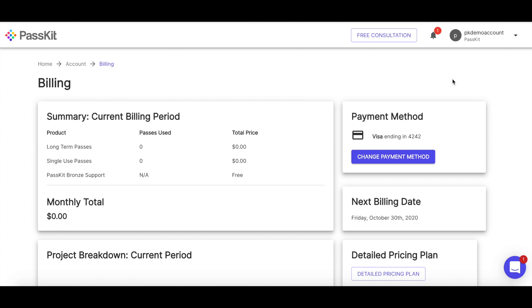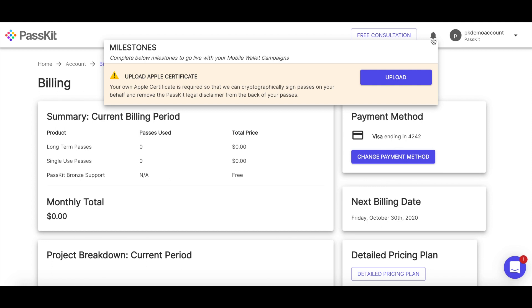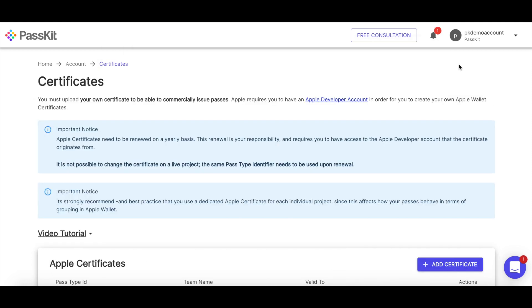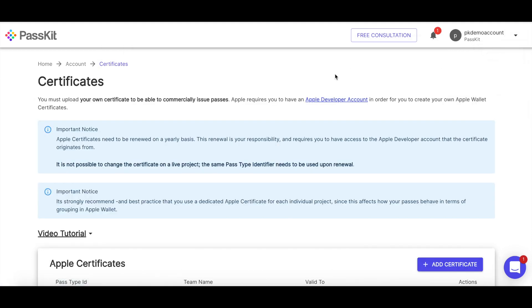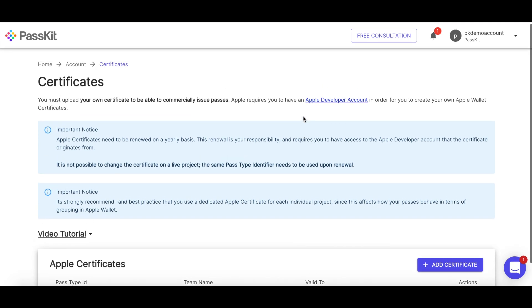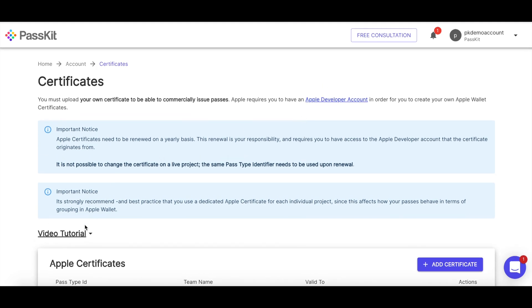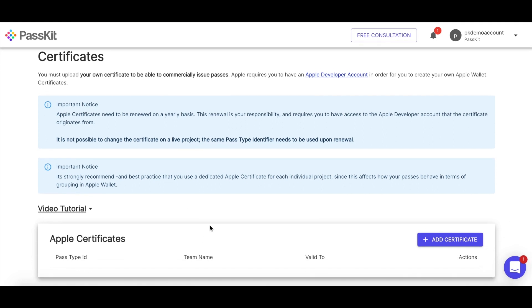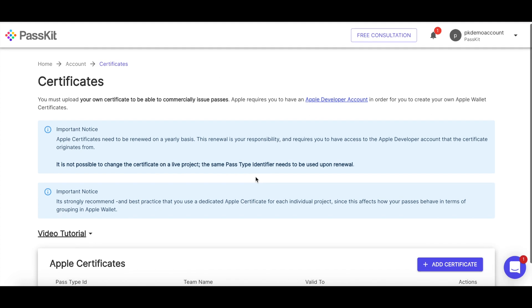Now the next step in this is to upload an Apple certificate. You can upload Apple certificates here in the certificates tab of the account. We have a really good video already that goes deeper into the different fields and how to do this. I'm going to do it in this one, but I'm going to do it much faster, just to show the steps step-by-step how to go through it.